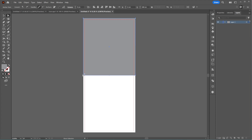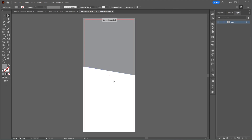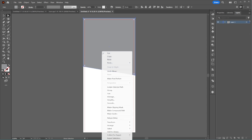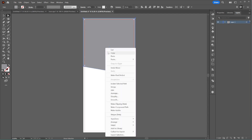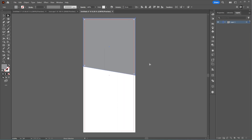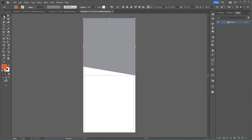Using the selection tool, select a corner and adjust it slightly while holding the Shift key. Make a copy and place it behind the shape we just created. Move it down a bit and change its color.